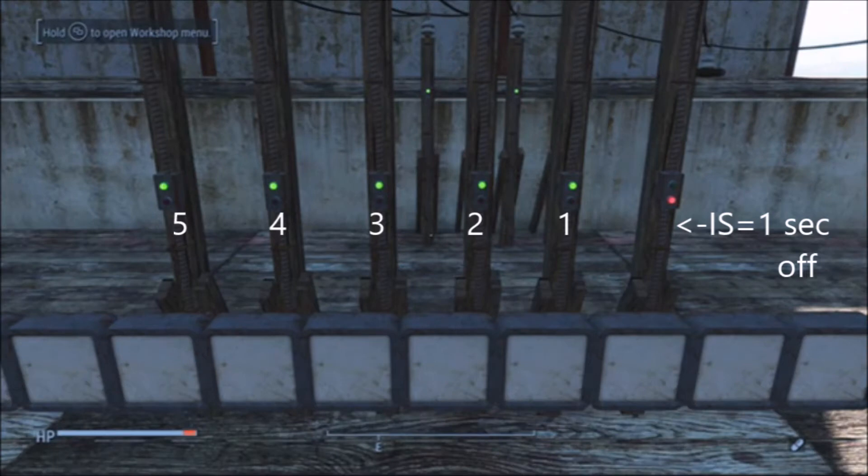The first interval switch on the right hand side is now off because it has finished its five-second programming — it will now be off for one second. This image also shows us why we use six interval switches but only program them at five seconds on.